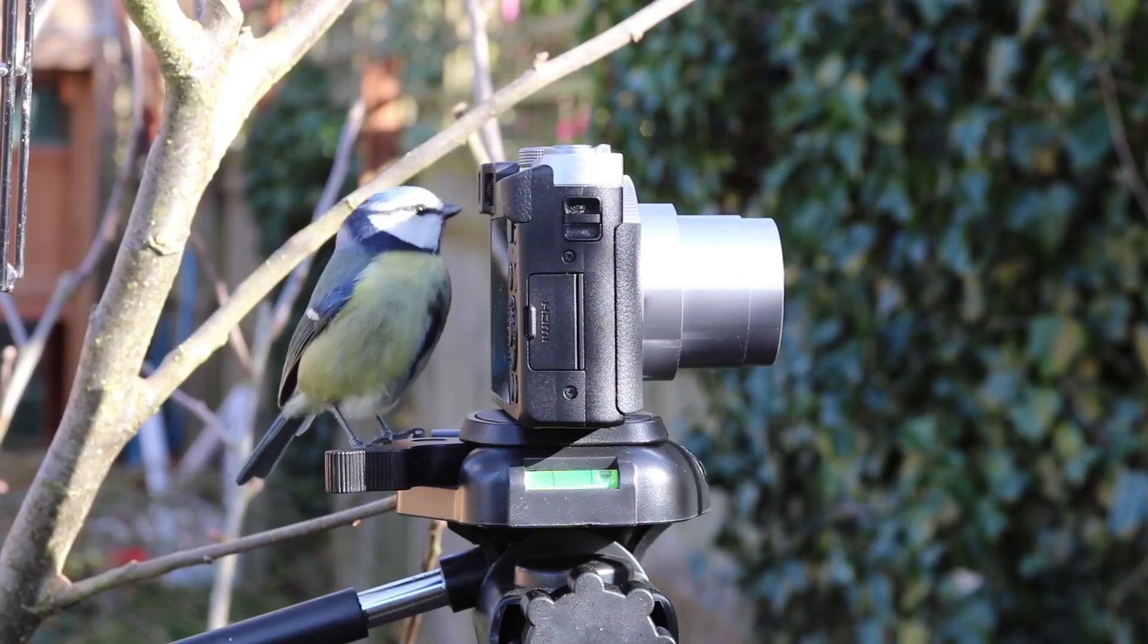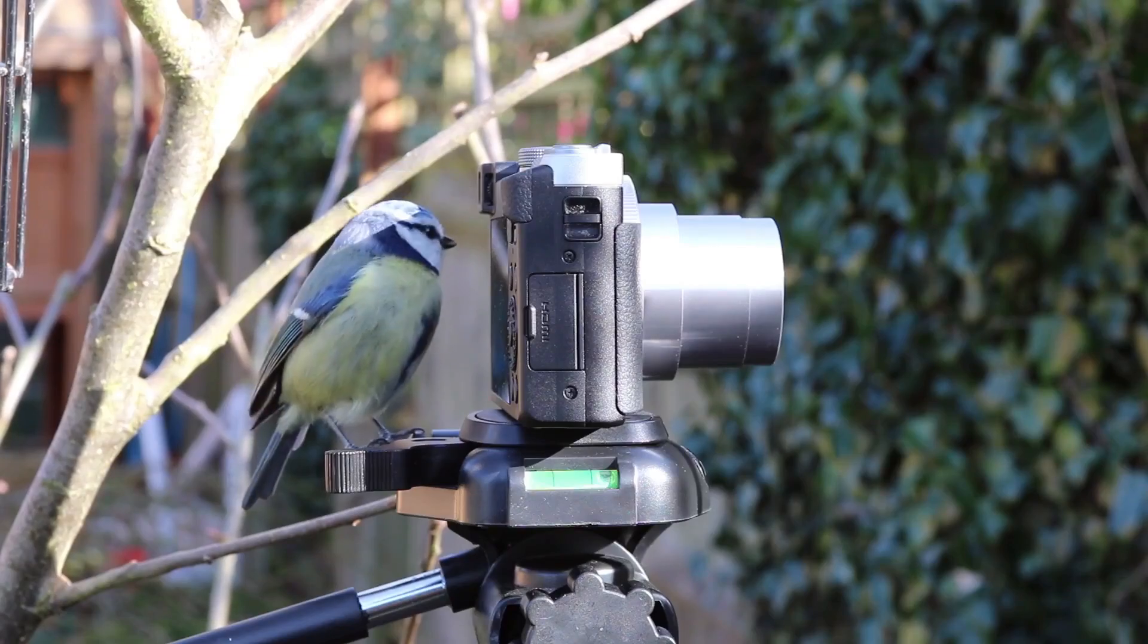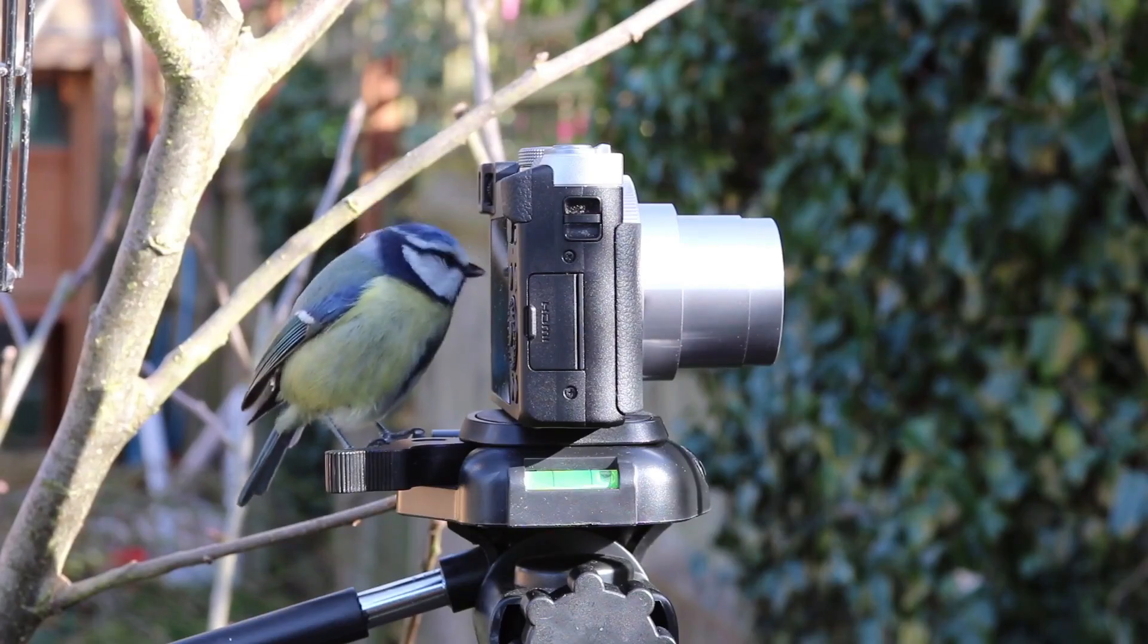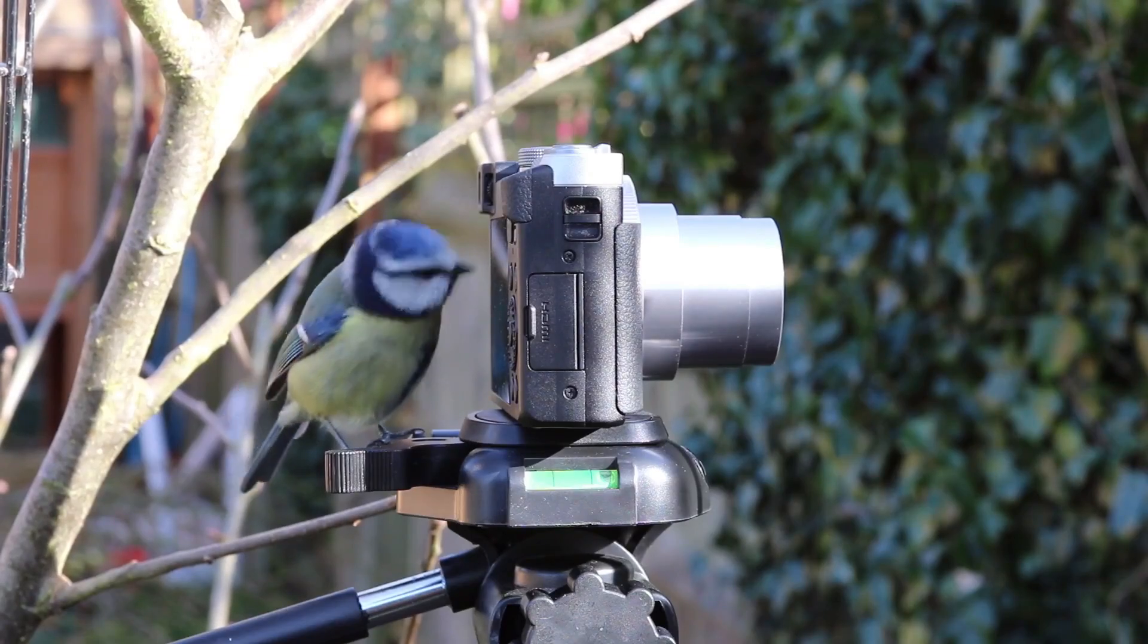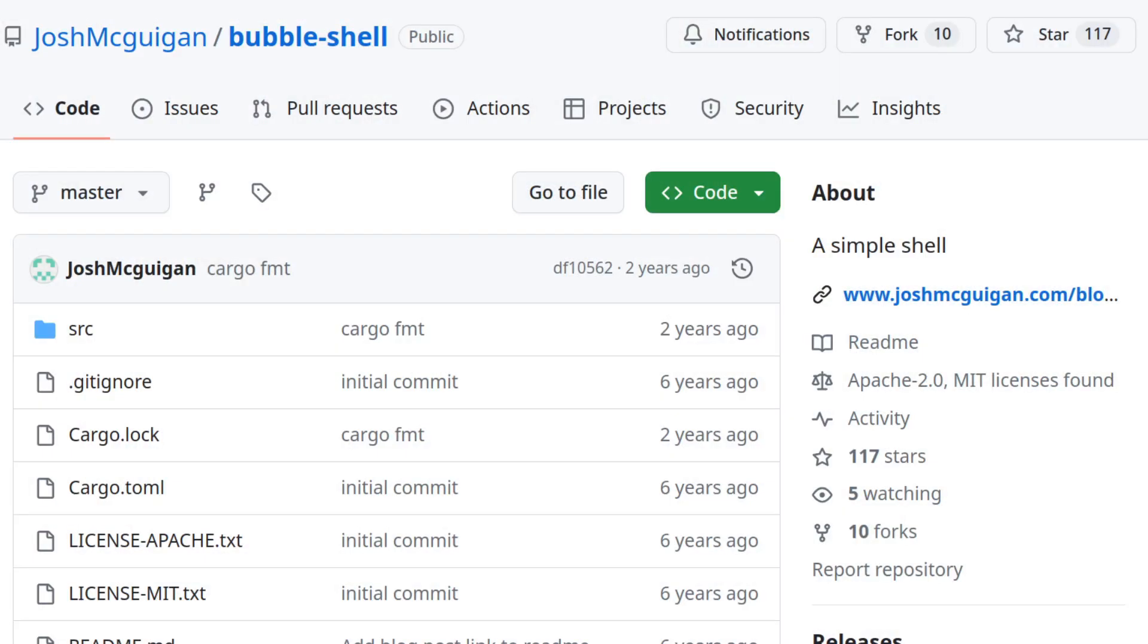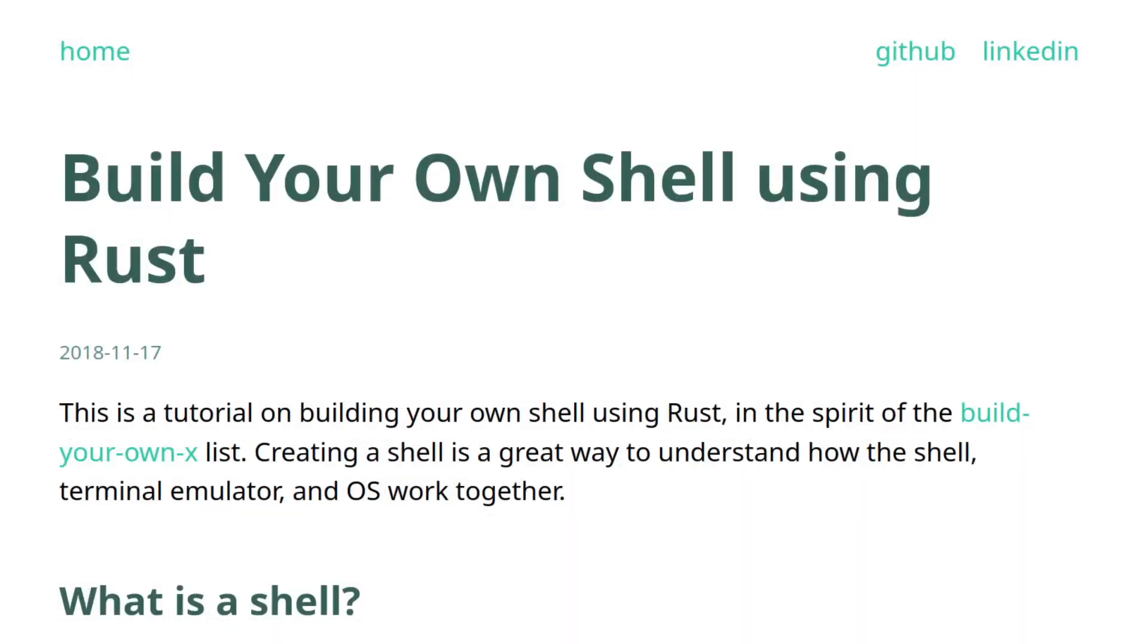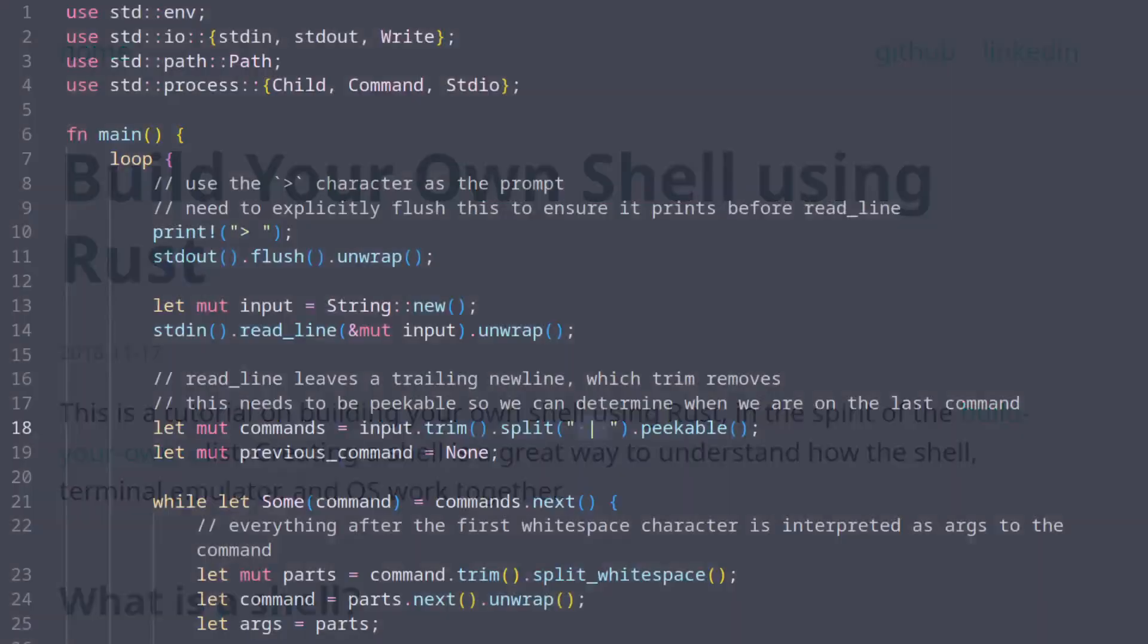Today we're going to look at the smallest possible implementation of a shell that is still somewhat functional. The code we'll be looking at is from a project called BubbleShell, which also comes with an accompanying article that explains how it works. If you're interested, I recommend that you check this article out.